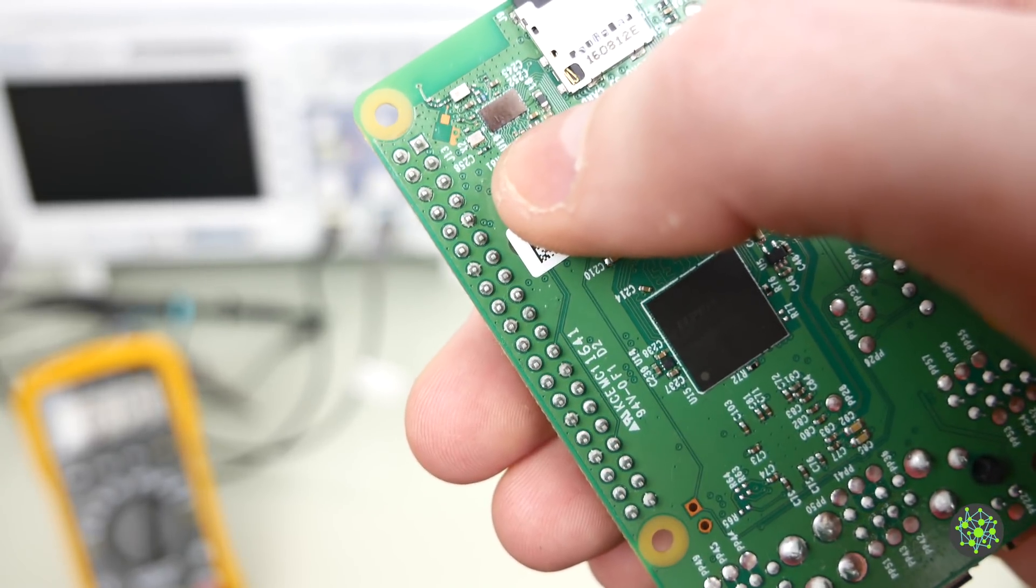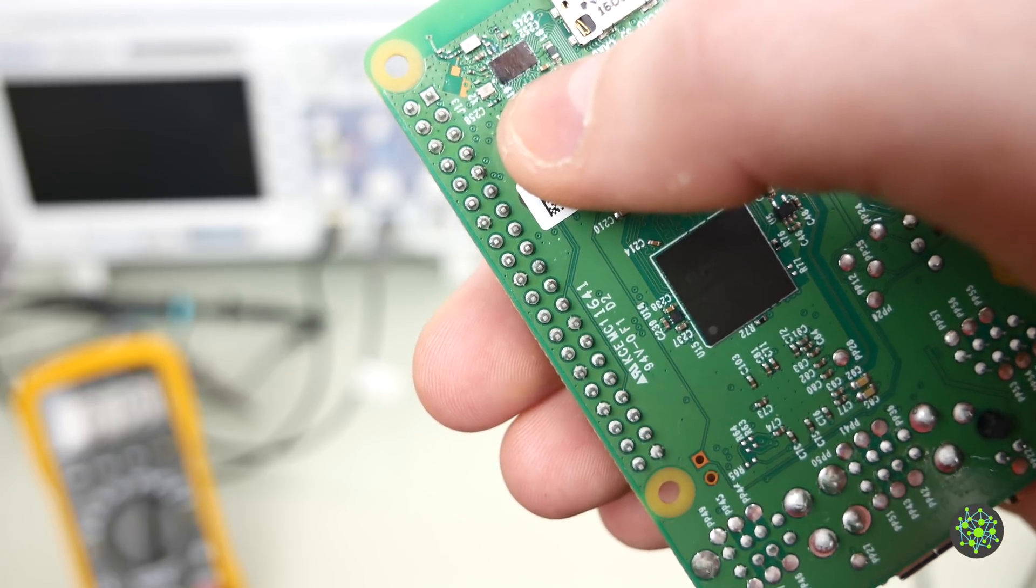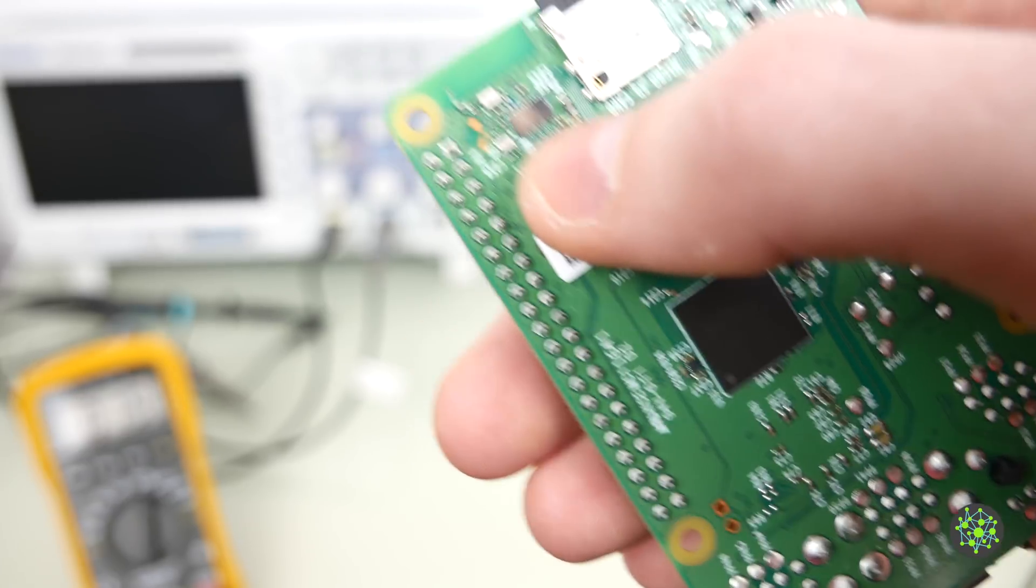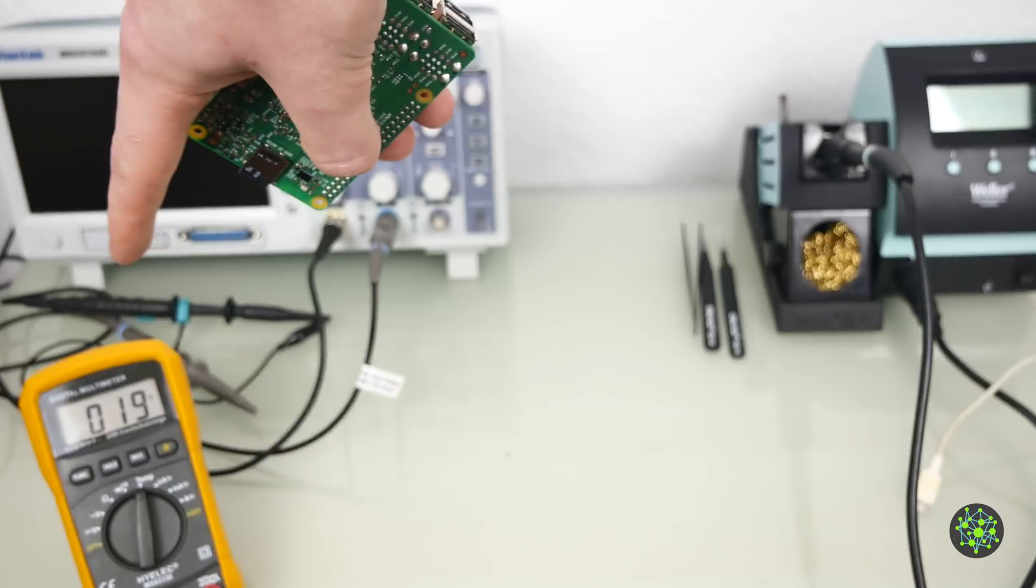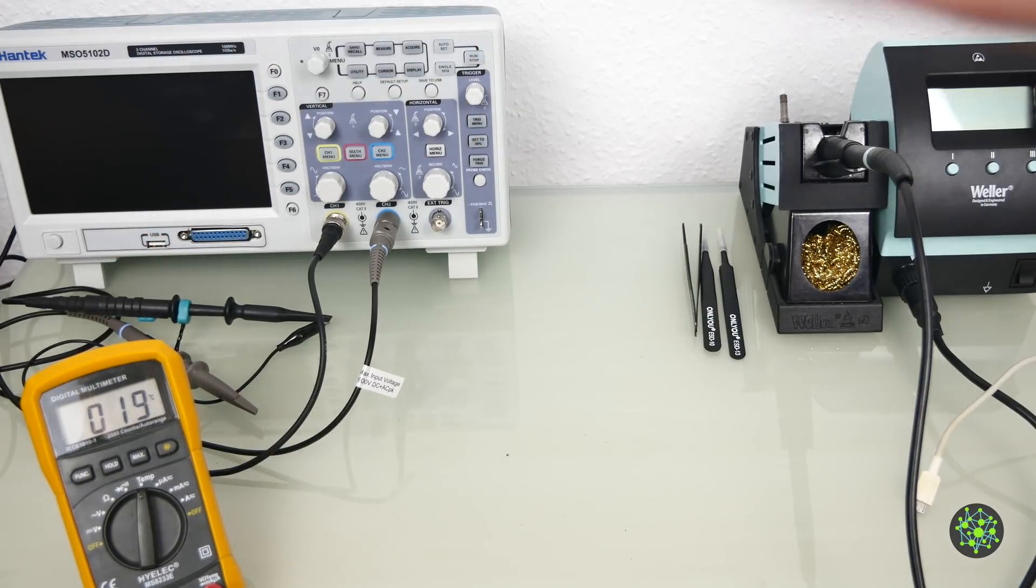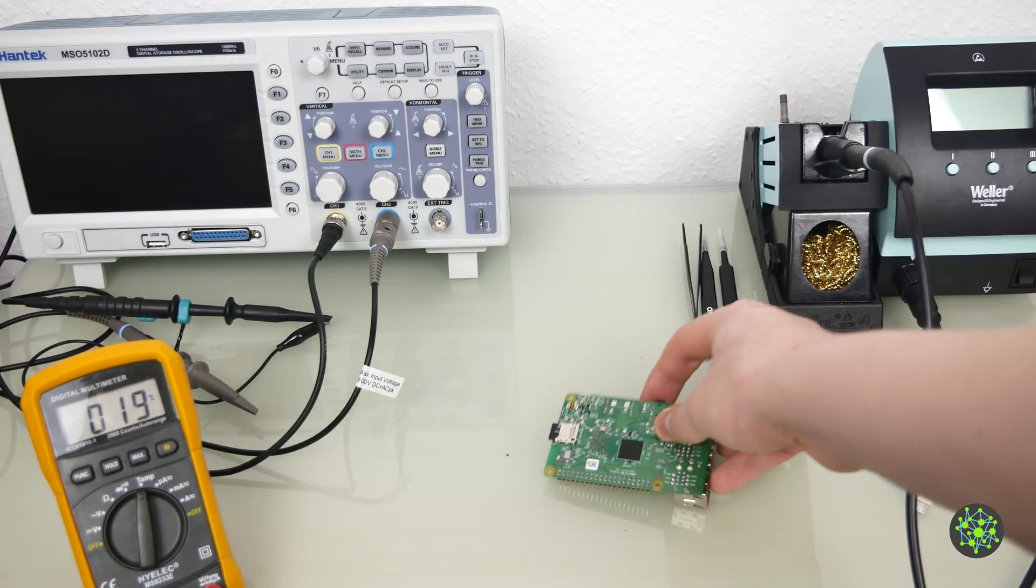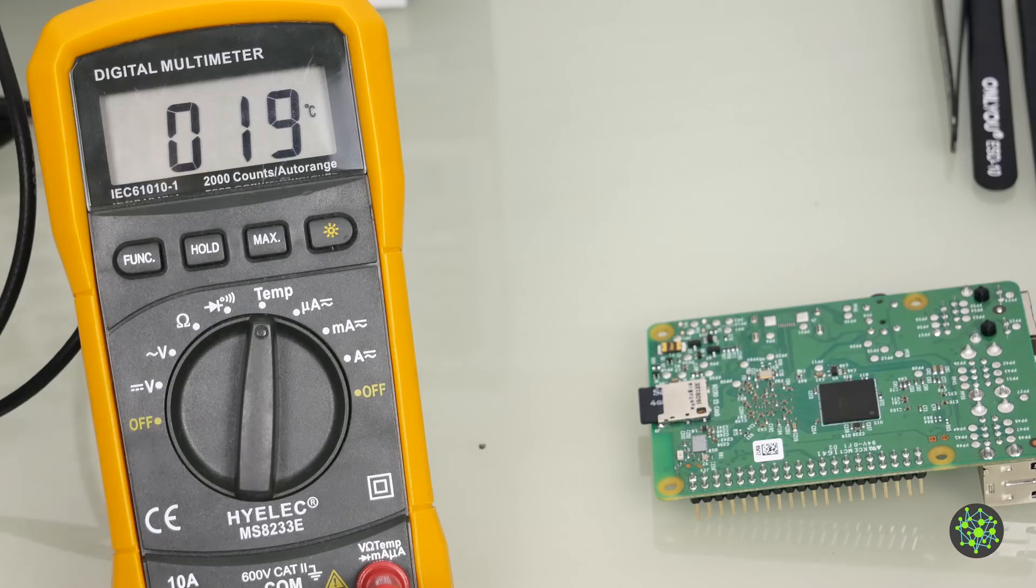First of all I wanted to show you how much it heats up and that's why we got a thermometer down here in the left corner. I will just plug it in and then we'll see how much it heats up.